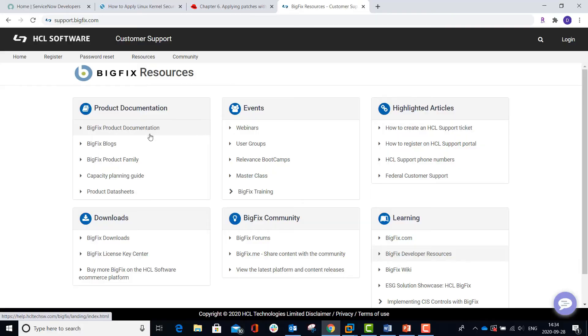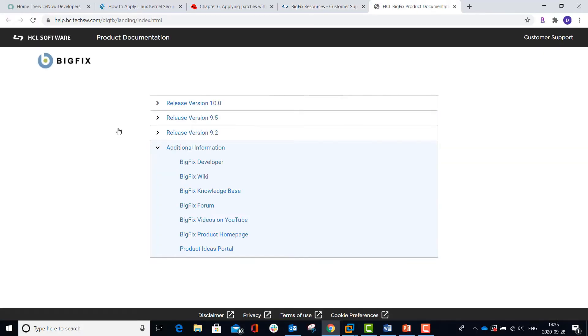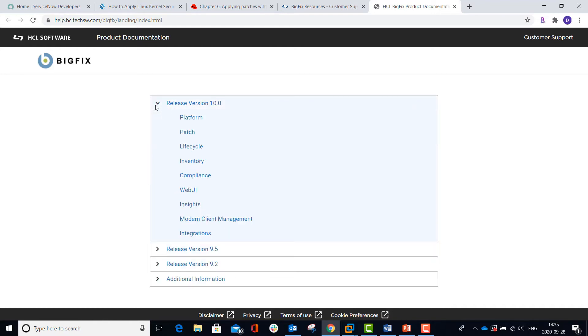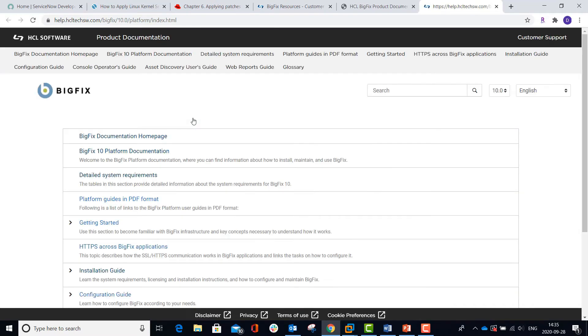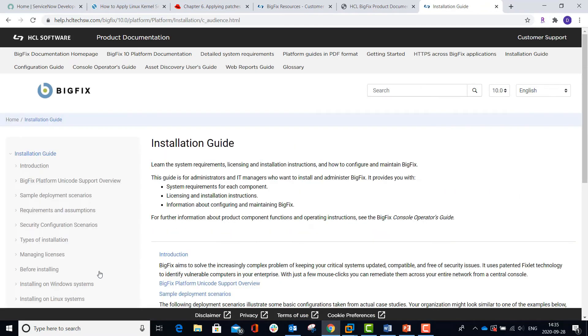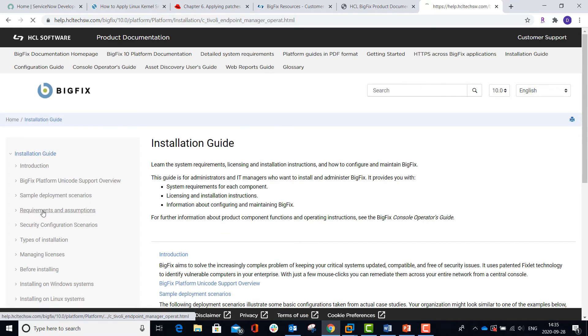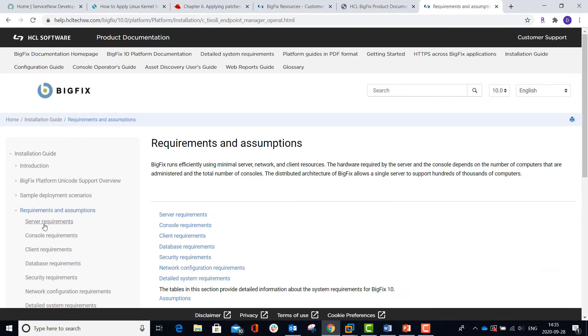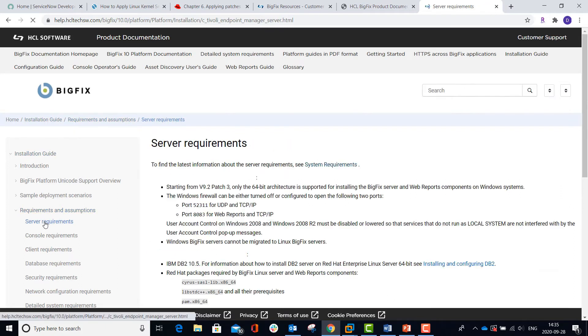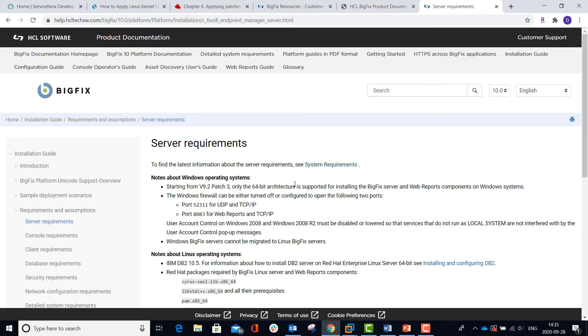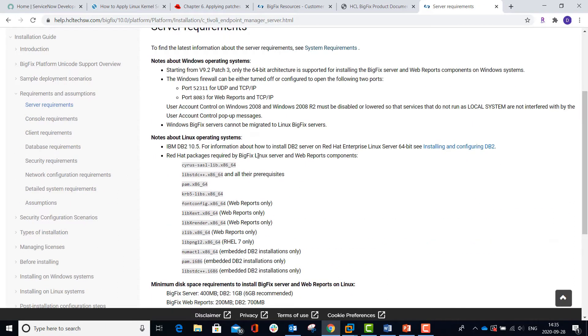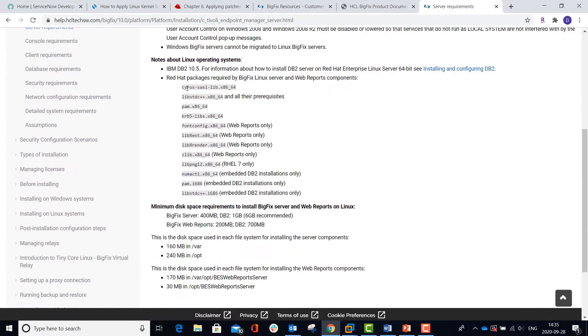Let's start with the online documentation for BigFix 10, which can be found at support.bigfix.com. Navigate into Release 10, go into the Platform, go down to the Installation Guide, and start under Requirements and Assumptions with the Server Requirements. This will list the basic information you need to know about the RHEL image that you'll need to configure.